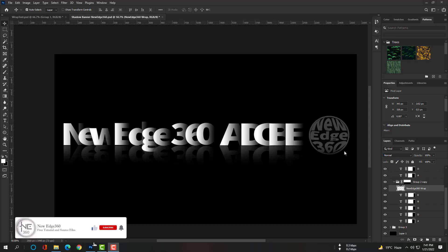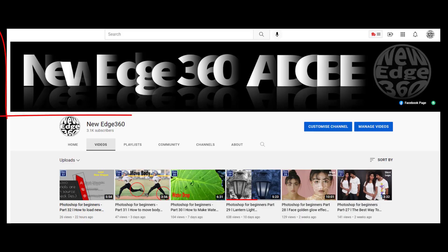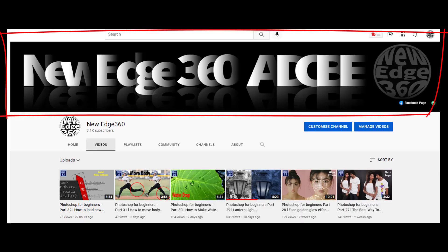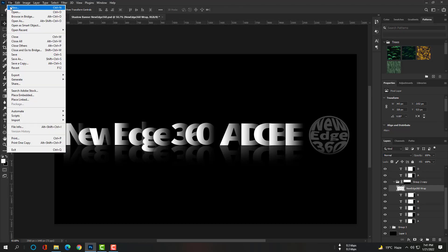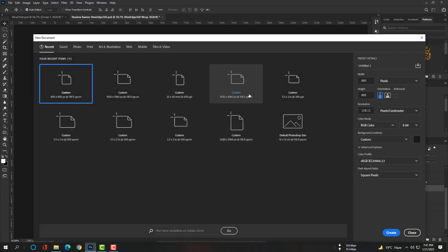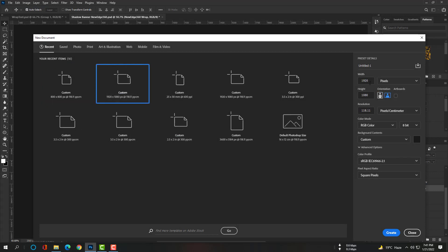Hi, this is Akash, your host. Let's start our class. I hope you will watch the video completely and get this shadow effect done. We made this wrap text logo in our previous class and this is our channel's cover. I will show you how to make this shadow effect like this one. Go to File > New, set width to 1920 pixels and height to 1080 pixels, and please rename it.